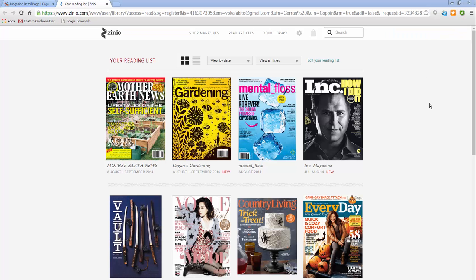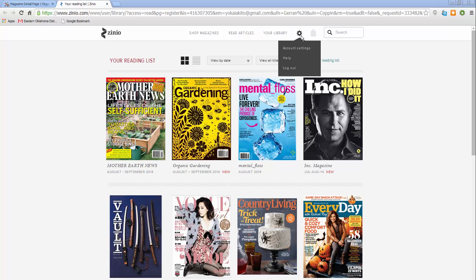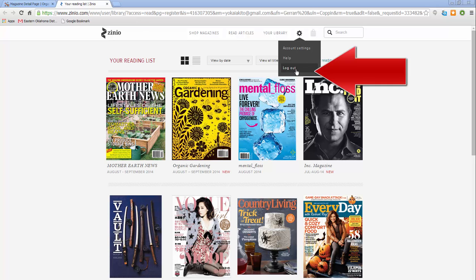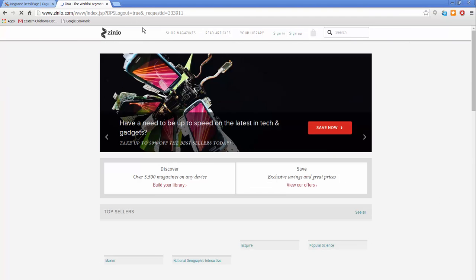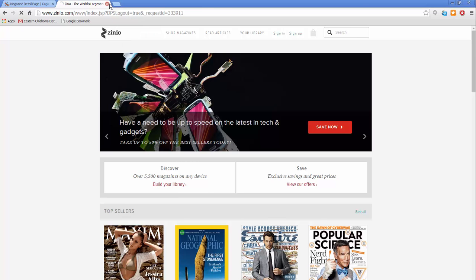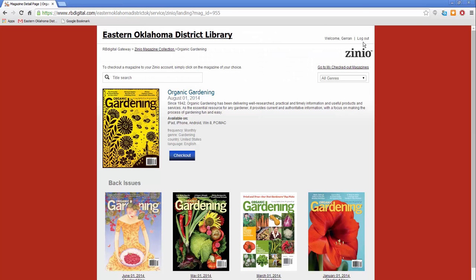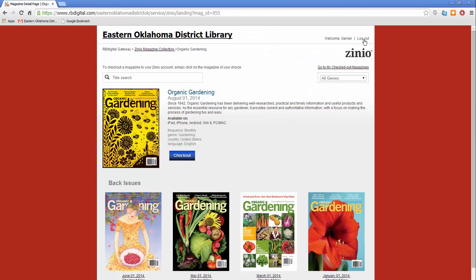Once you have finished using Xenio, click on the gear symbol in the top right, then click log out. Next, close this tab by clicking the small X. Finally, click log out on the library collections page as well. That concludes this tutorial.